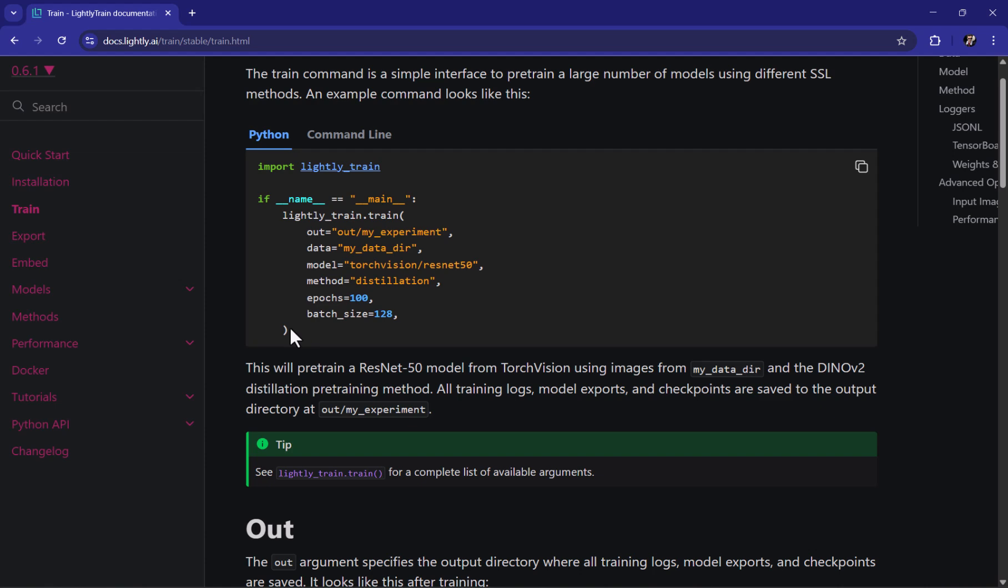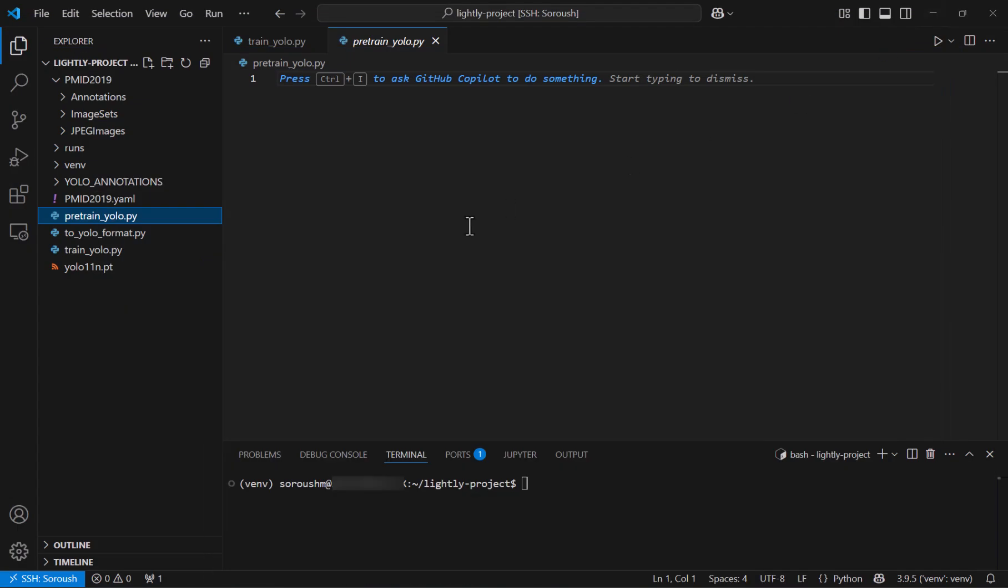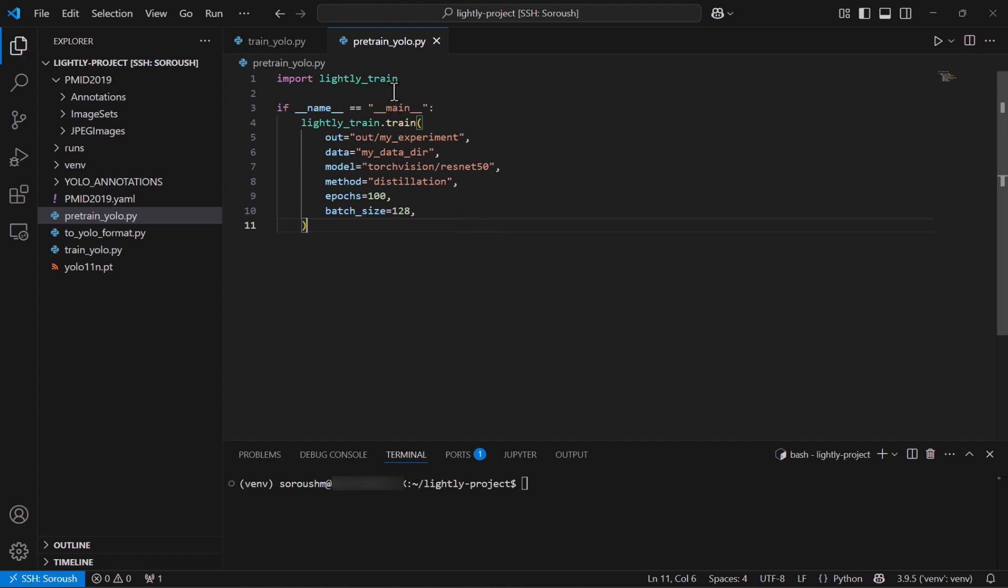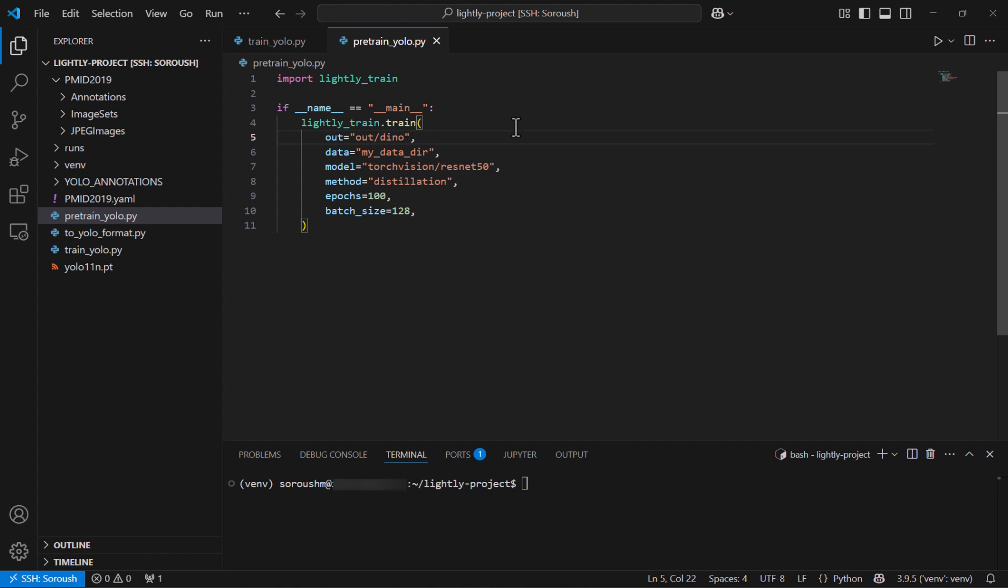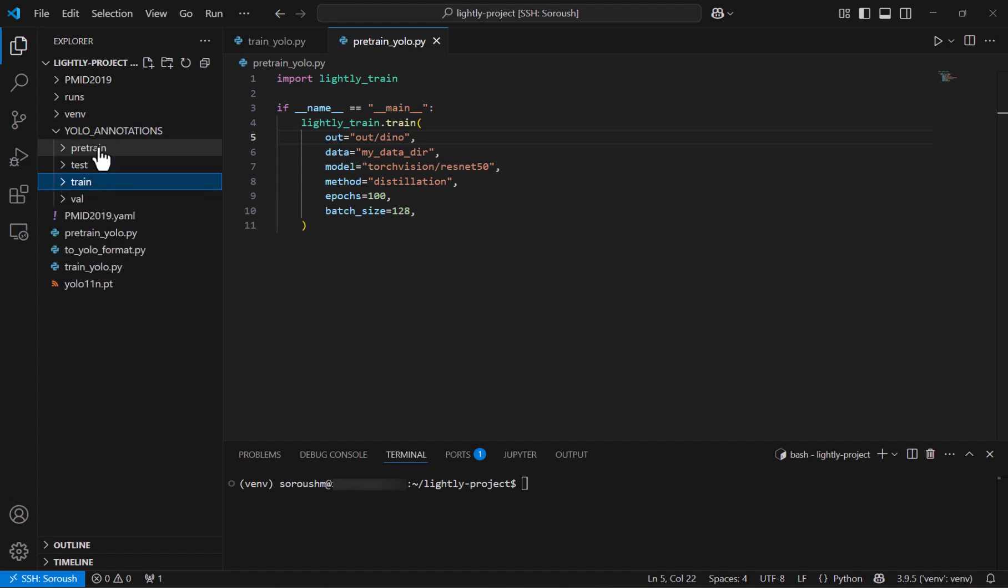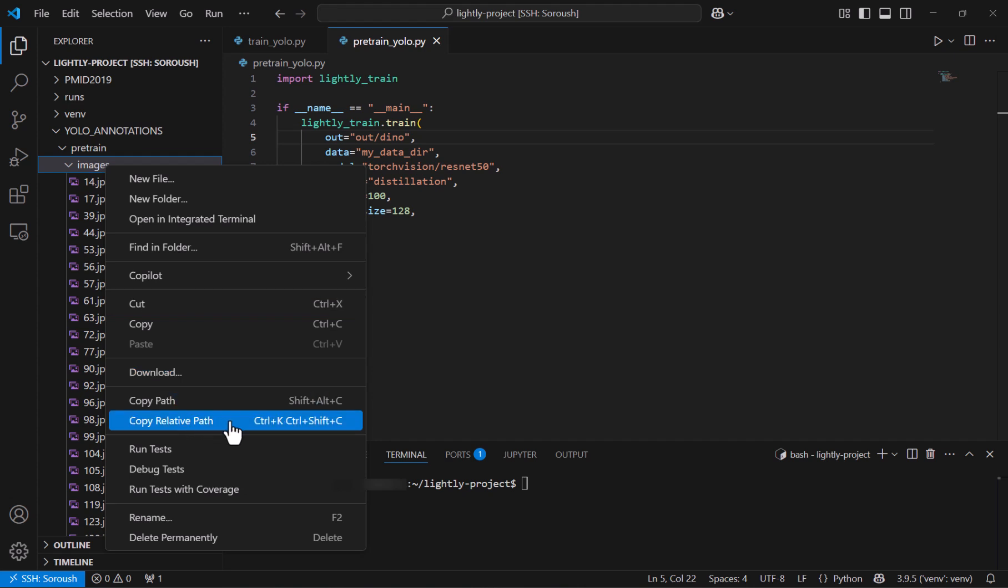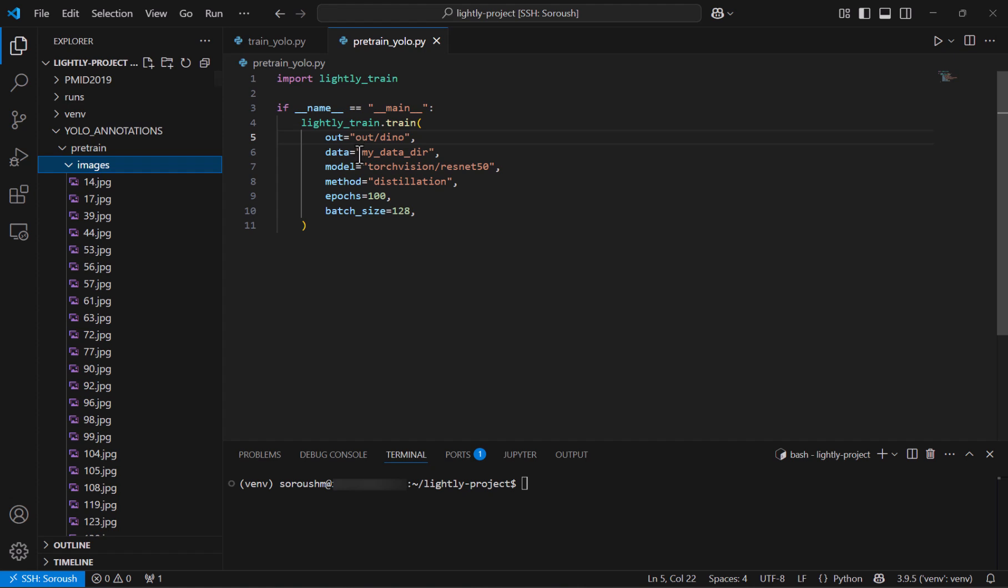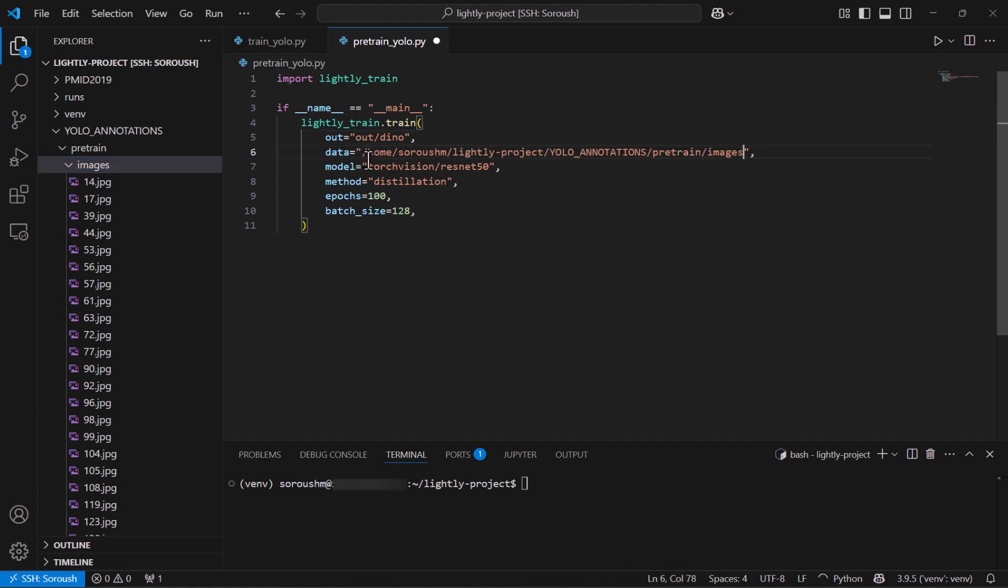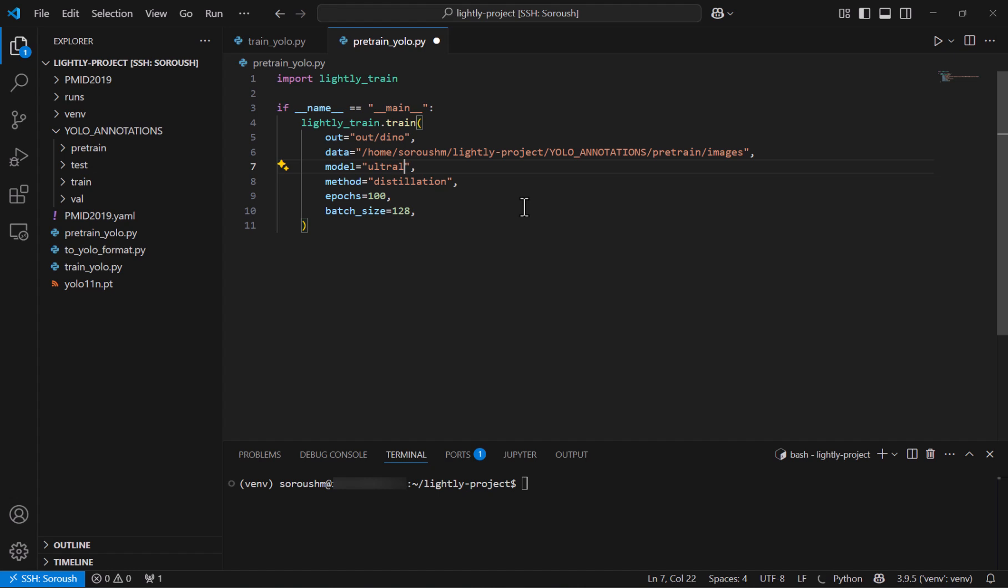And about the name of the output let's just call it dino and about the data where it is located I'll go and say it should be the yolo annotations and then train, the pre-trained one and then the images and copy the path and then put it here and for the model I want to use the yolo not the torch vision so we delete it and say ultralytics slash yolo 11 the nano version and the dot yaml to read it from the config file but about the method I want to use dino so I just mentioned dino and let's just use the batch size to be 64.